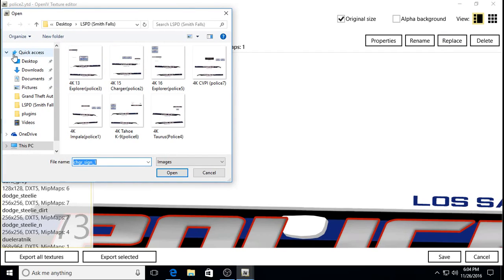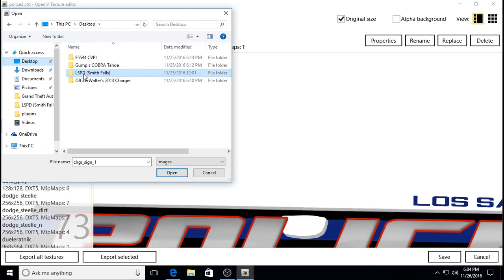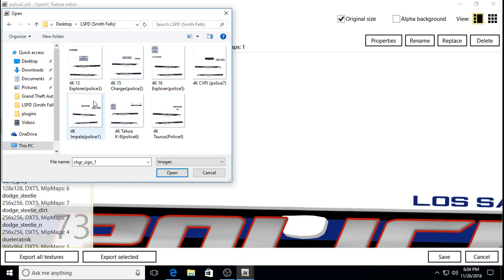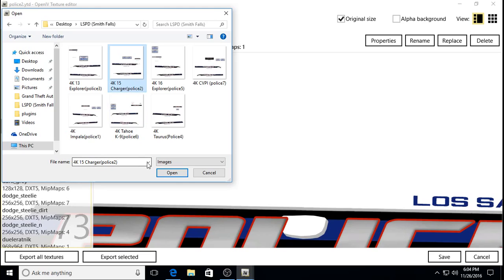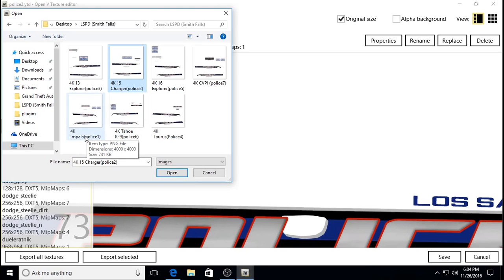I've already changed these — I'm just showing you how to change them. Desktop, Smith Falls Pack. Once you pull it up, click on Charger Sign. He shows you — the charger is police 2, the Impala is police 1, and the Explorer 2013 is police 3. He makes it so easy. So you would just click Open.